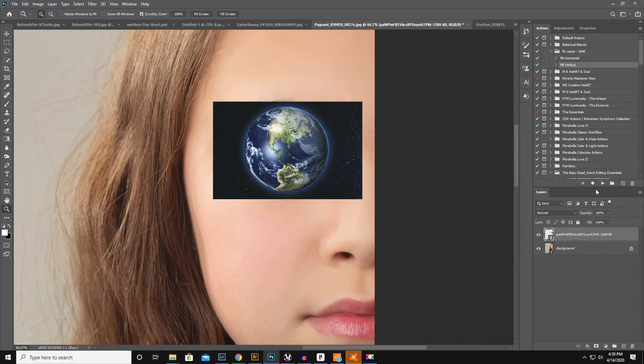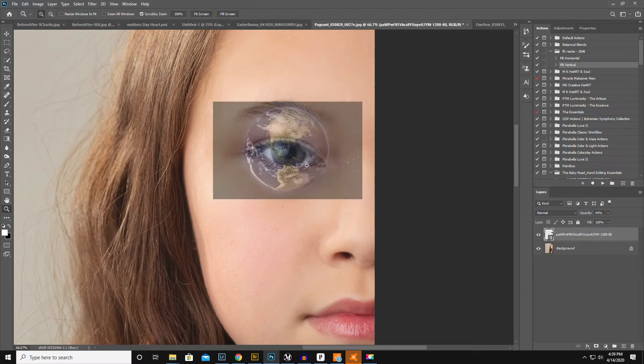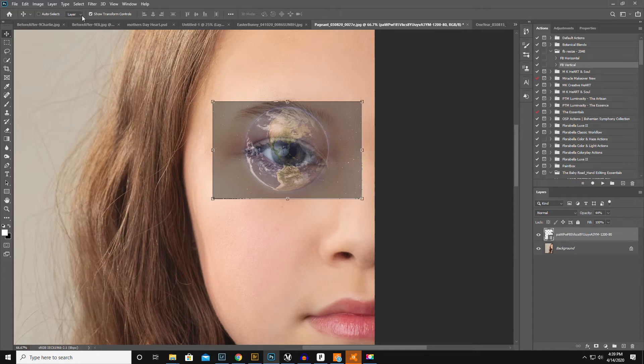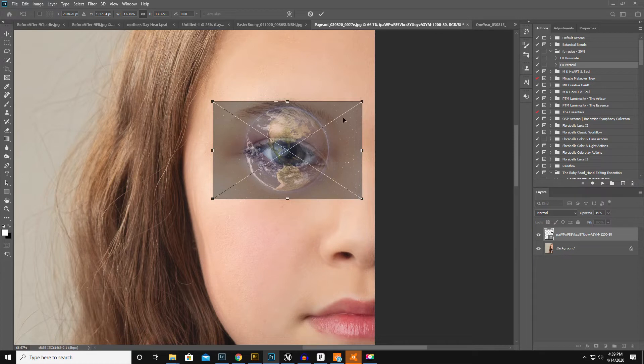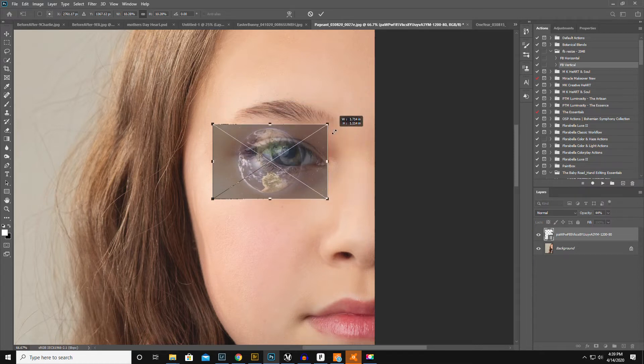Okay, put it over the eyeball. Then you're gonna go to your layers panel, lower the opacity, click on the move tool. Make sure up here the show transform controls. You might have to hit control T, which will also be able to transform your box.